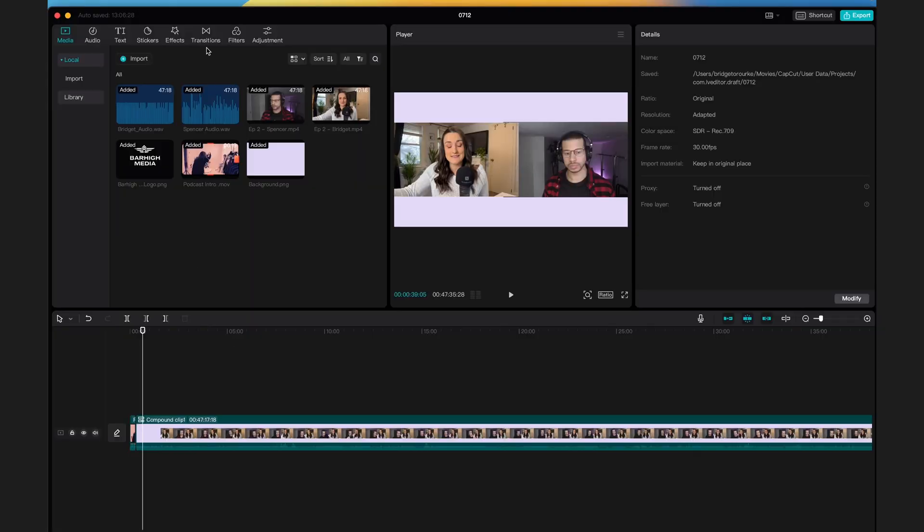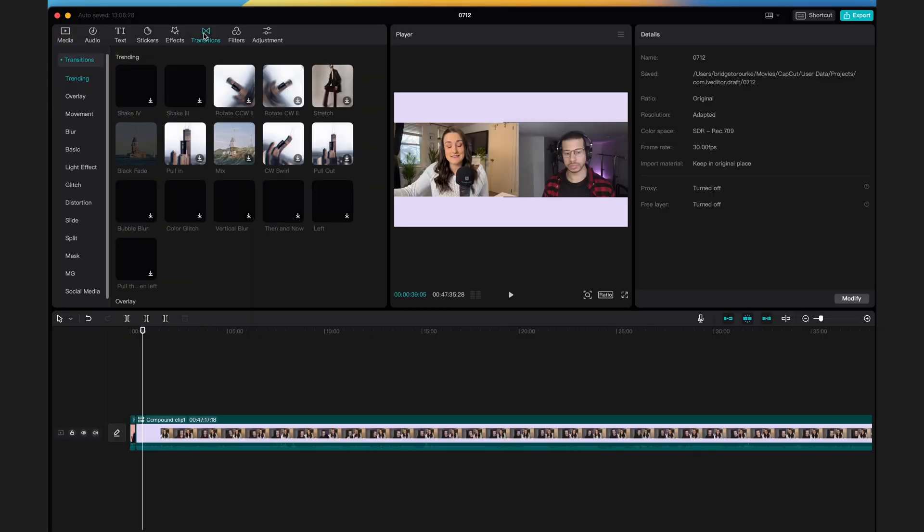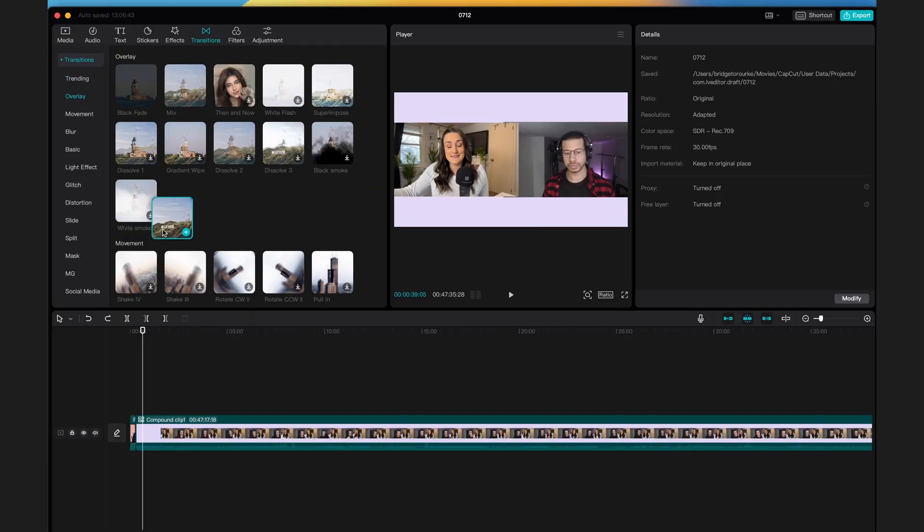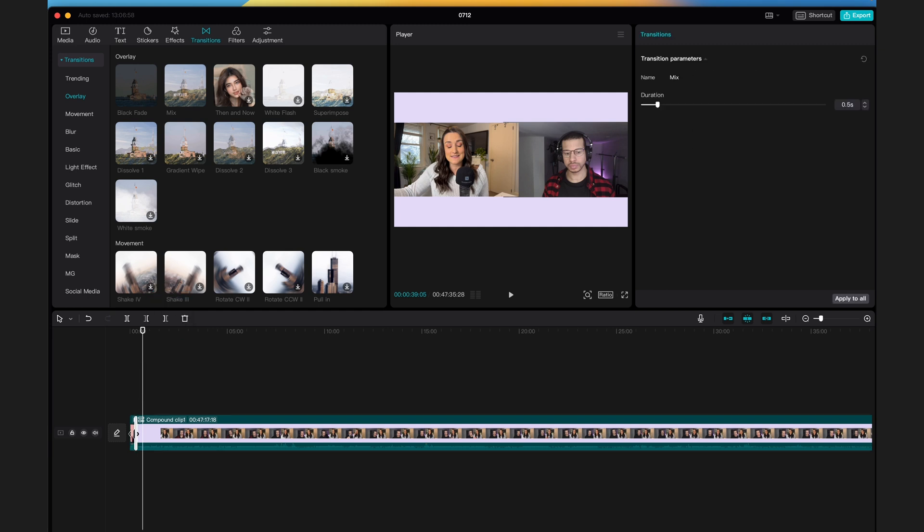Now perhaps you want to add a transition from your introduction into your podcast episode. Head to transitions in the top left. You can pick any of these transitions and click and drag them in between your introduction and your podcast episode. Now we have a nice transition into the episode.